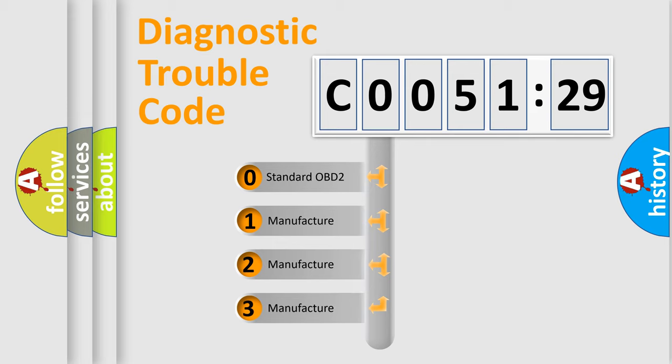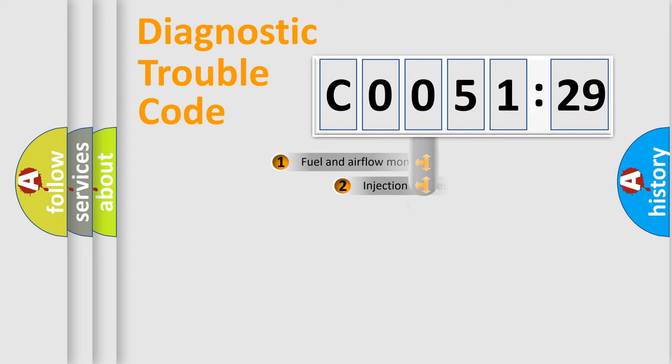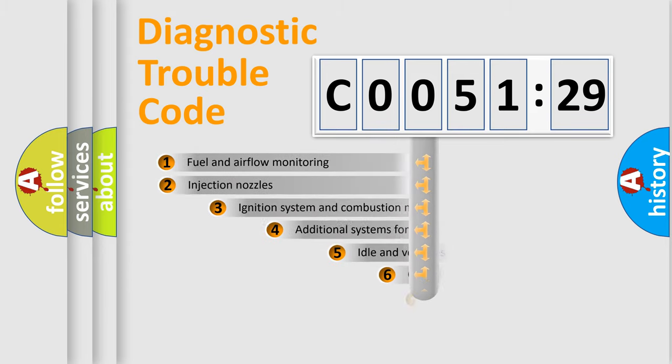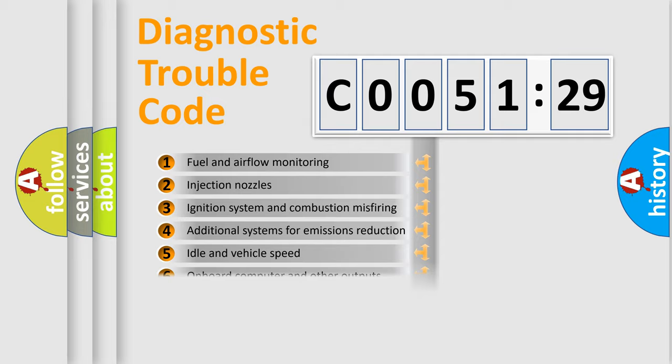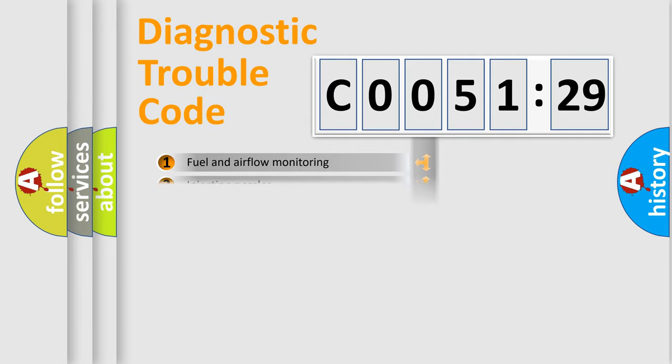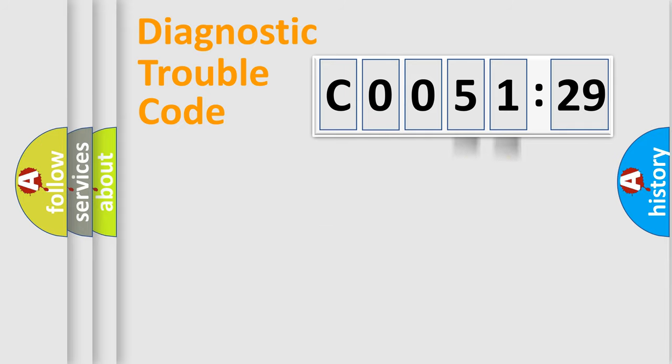If the second character is expressed as zero, it is a standardized error. In the case of numbers 1, 2, 3, it is a more prestigious expression of the car-specific error. The third character specifies a subset of errors. The distribution shown is valid only for the standardized DTC code. Only the last two characters define the specific fault of the group.